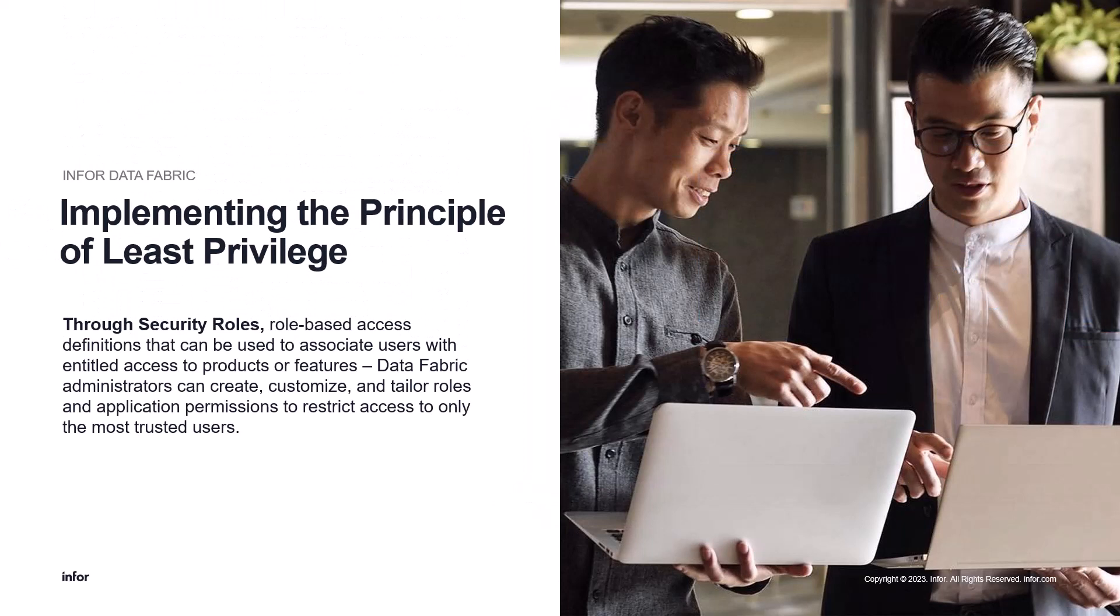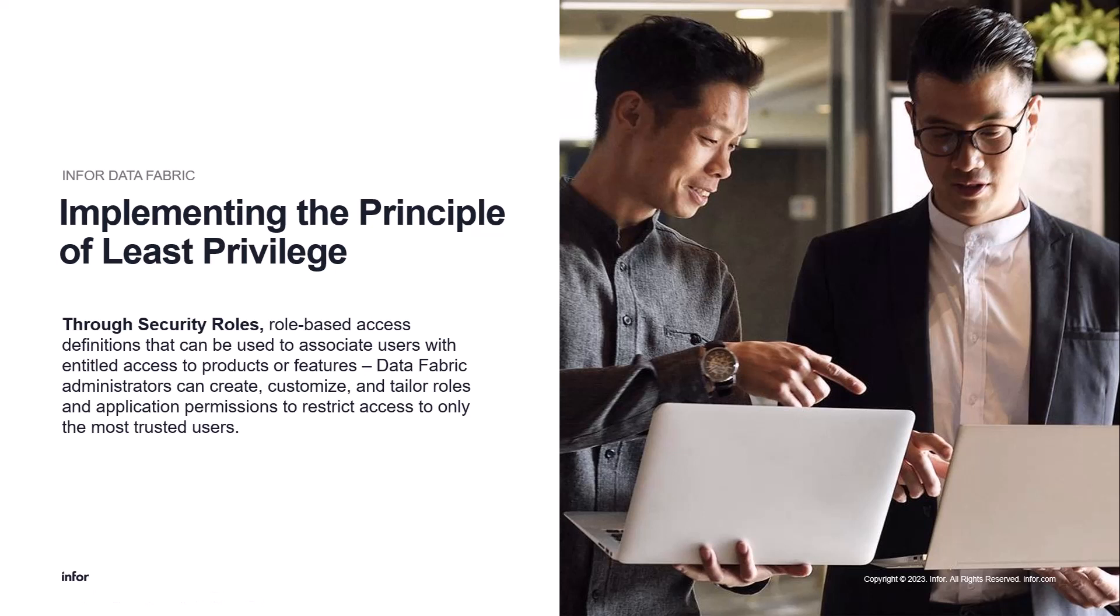A strong benefit of the Data Fabric Security feature is the enhanced data protection offered through ensuring the principle of least privilege, which only permits read and write access to the necessary persons via security roles. This principle is afforded by the implementation of Data Fabric Security roles, which are configurations that define how different users access various records.